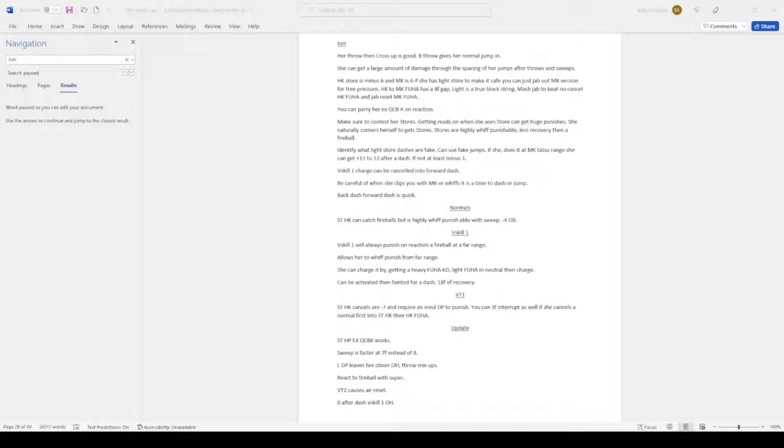V-skill 1 will always punish a fireball in reaction at a far range. Allows her to whiff punish from a far range. She charges it by getting a heavy fuhar knockdown. Light fuhar neutral then charge. It can be feint activated then feinted for a dash with 18 frames of recovery.